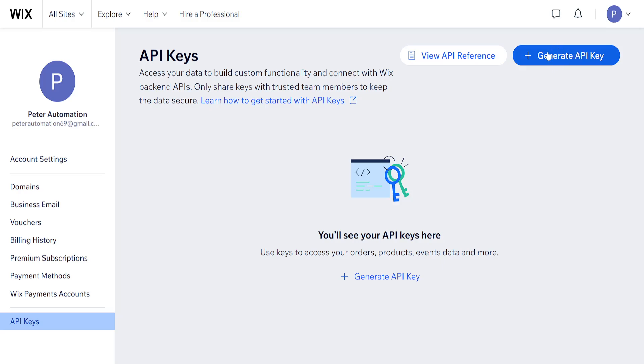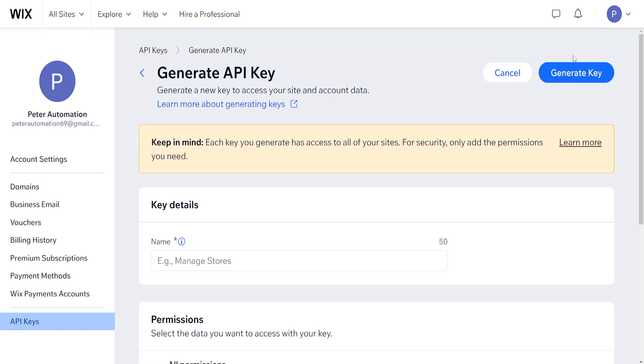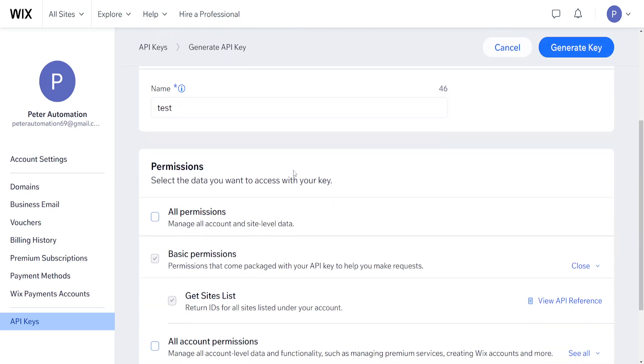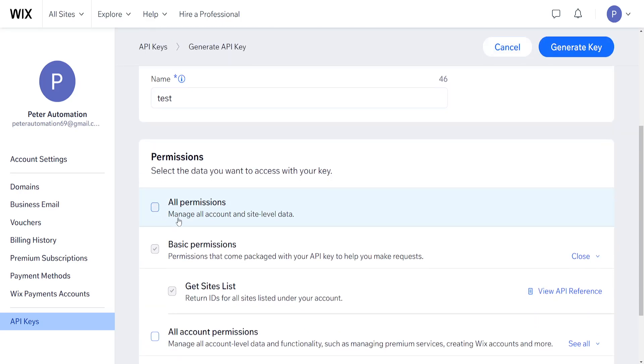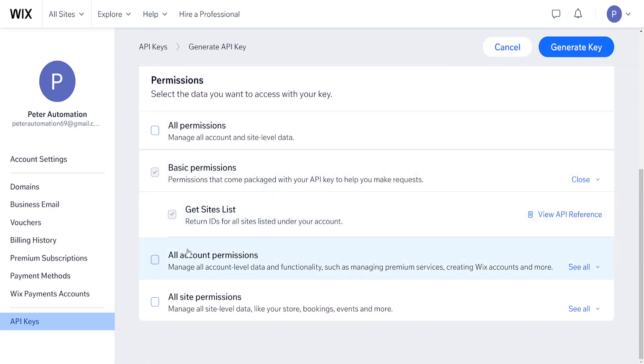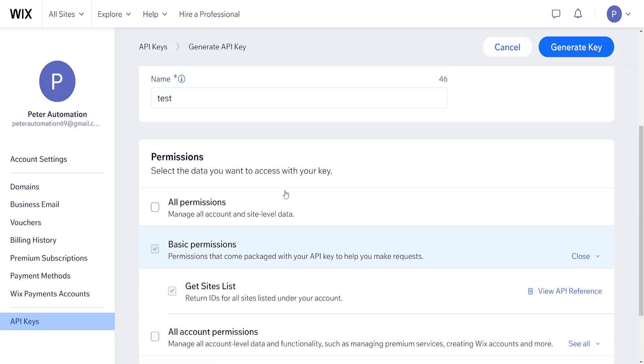Click on generate API key and here we can name it. I'm going to do test as an example. We can give it all permissions or basic permissions, all account permissions or all site permissions. I will leave it as basic permissions here.